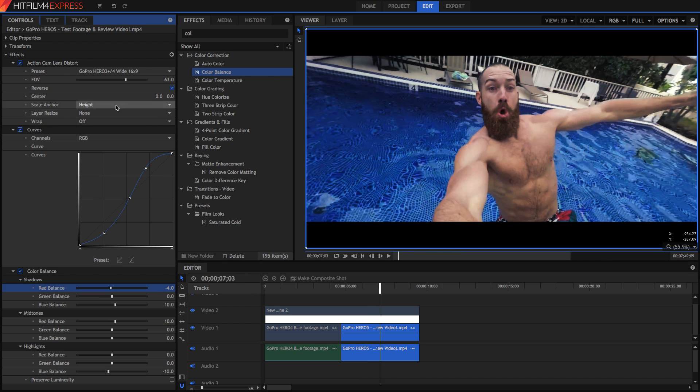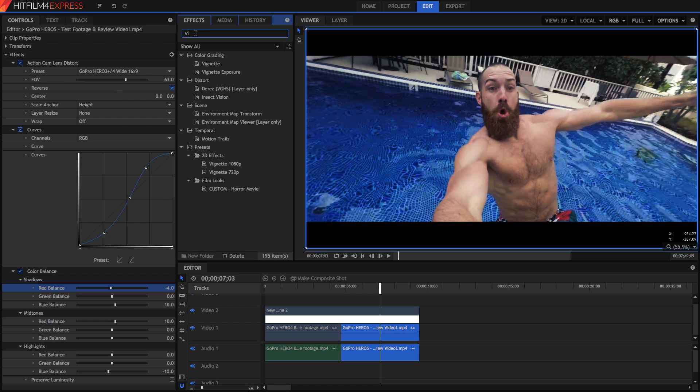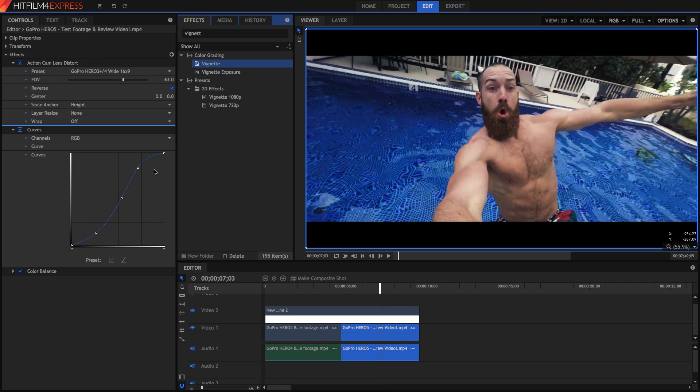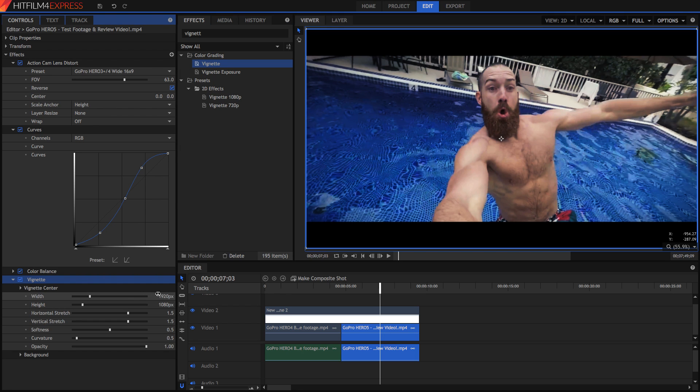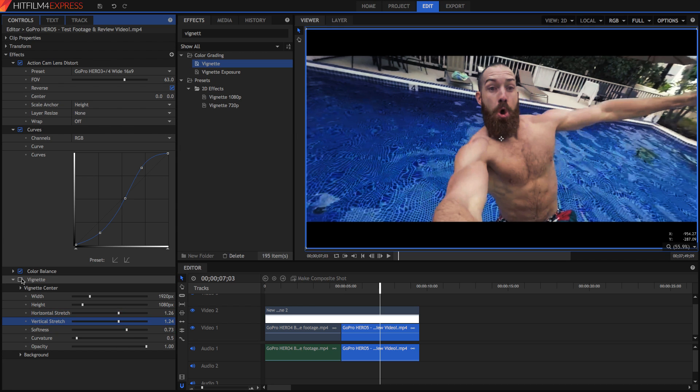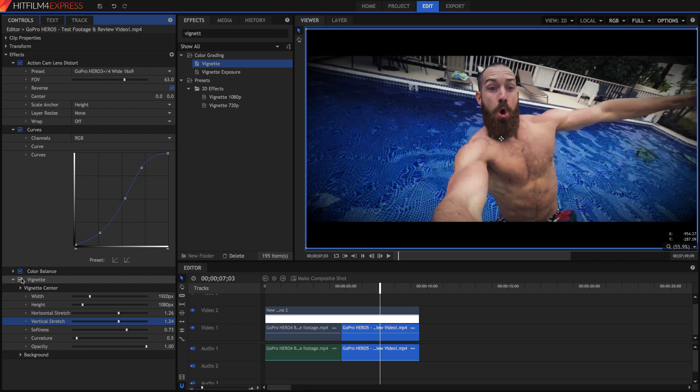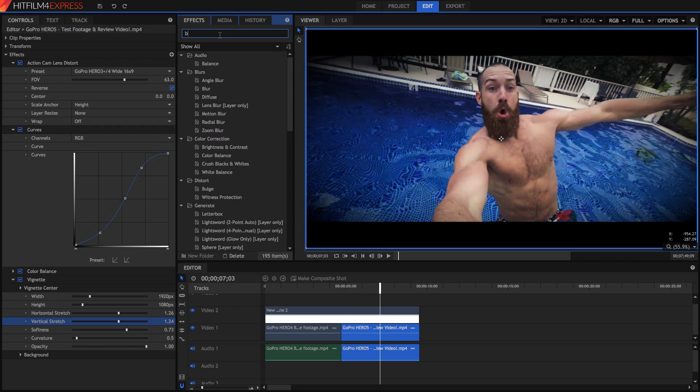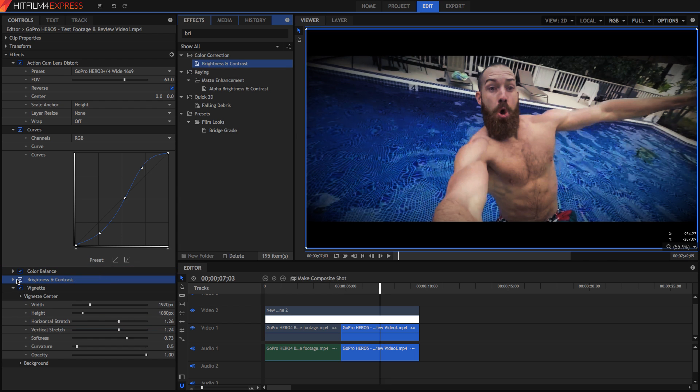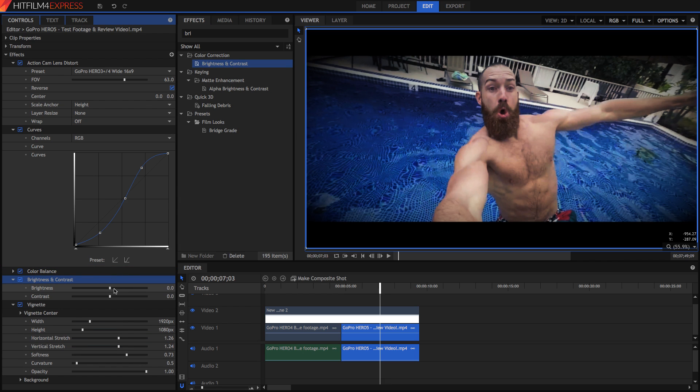So next up we can add a vignette. Now this is not something that I see many people do but it's something that I like to do because it does make it look somewhat more cinematic like it's been shot on film. So just drag the vignette effect right onto your video. You can set the width and the height to be that of the comp and then you can change the stretching and the softness to create the image that you want. If you're adding a black vignette then you might want to think about brightening the image overall. So you can add something like a brightness and contrast effect to get that done.